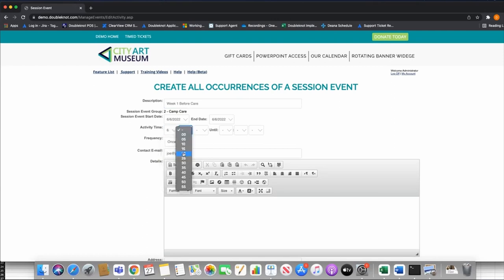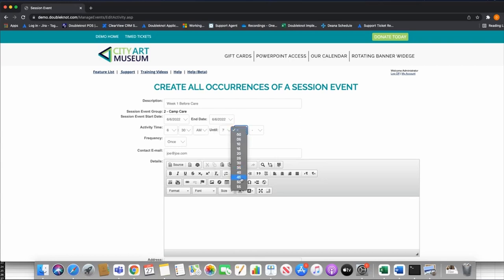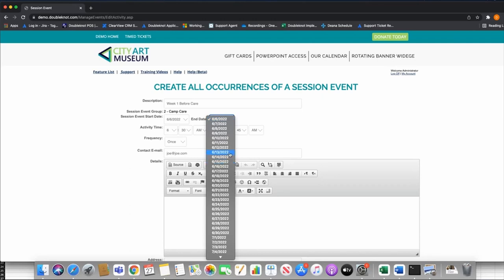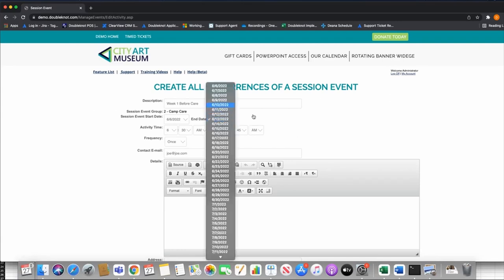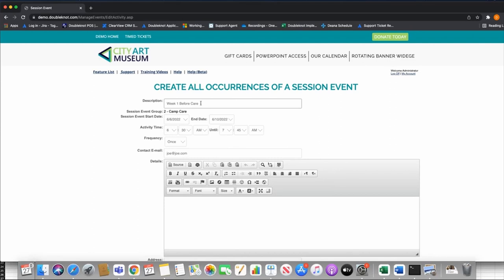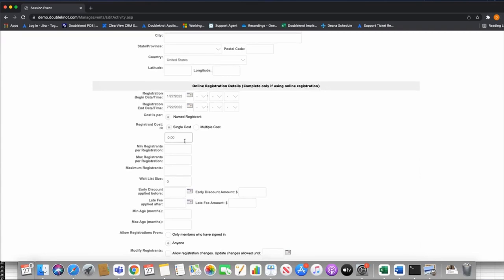Let's build a sign-up for camp care. I'll say New Session Event. Usually what we see is this organized by week — so 'Week One Before Care' with a time of, say, 6:30 a.m. to 7:45 a.m. before camp starts. They usually organize it by week. I'll set the time here. Pricing — maybe before care for the whole week is $65.